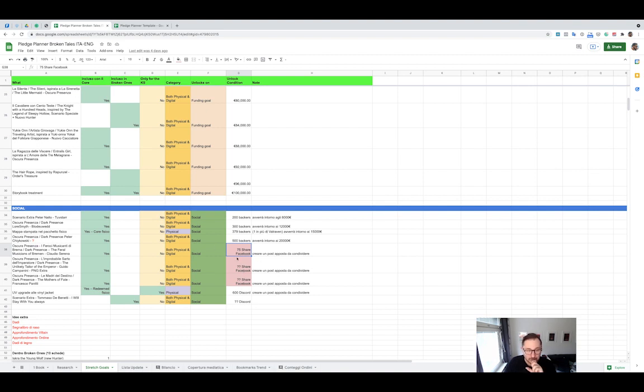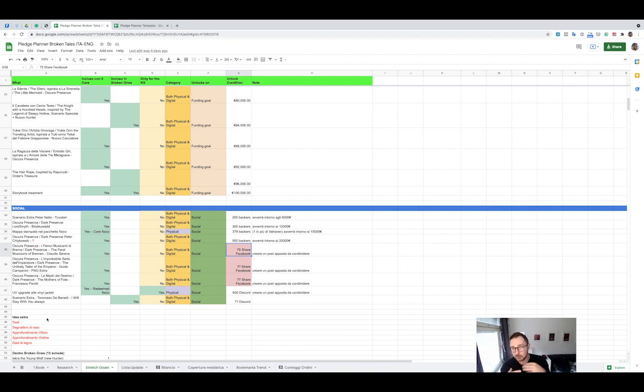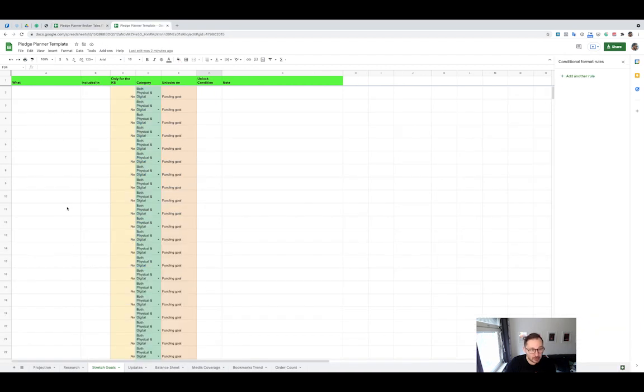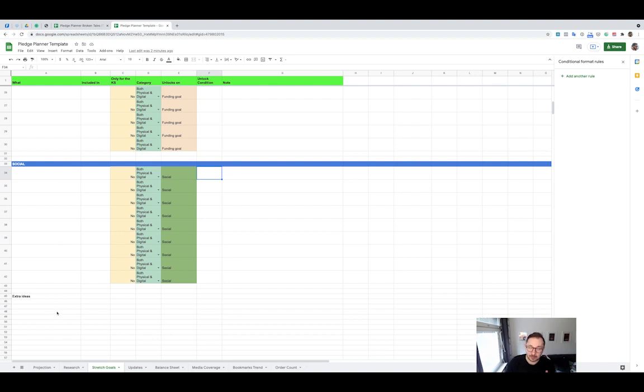And then at the bottom, I have also some extra ideas, which is something that comes to my mind but it's not included in the table yet because I don't think it will happen. But it's something that might come useful later when you're actually running out of all possible stretch goals. So in your template, you will find this section here at the bottom. Just write the quick notes of what could be a good idea, and then you can try to integrate it inside the table a bit later.